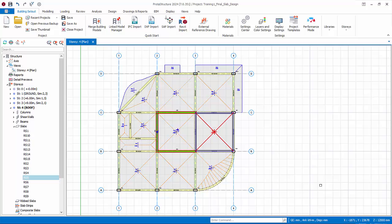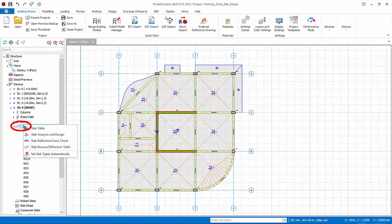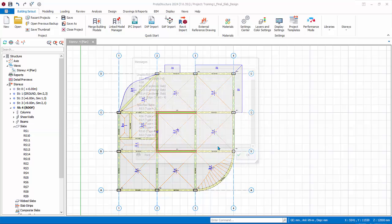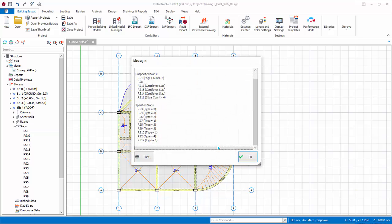Right-click on slab folder in the structure tree. Set slab types automatically. Set the minimum continuity ratio above which that slab edge will be considered as continuous. Default minimum continuity ratio is 70%, however it is entirely a user decision. Click OK. The slab type will be automatically determined as shown in the dialog.